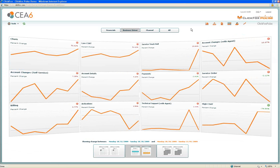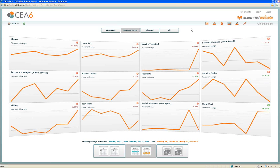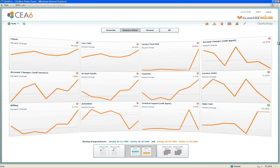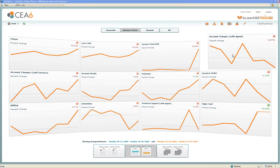What we've shown in this demonstration is how ClickFox and ClickFox Pulse can not only identify and measure metrics like service truck rolls, but also begin to tell you the behaviors that precede those service truck rolls, the customer segments that drive those service truck rolls, and begin to answer some of the questions around what can we do about it and what actions can we take to reduce those. Thank you.